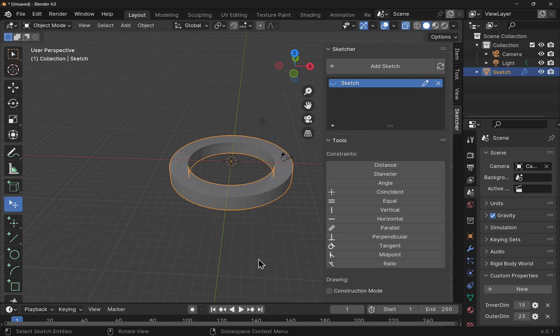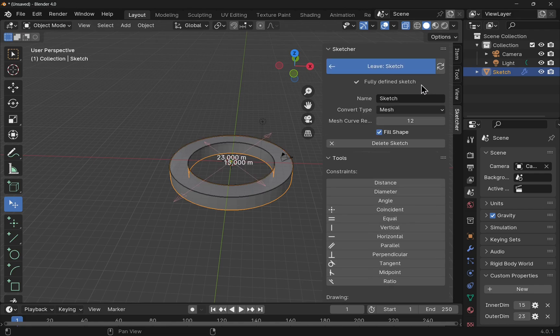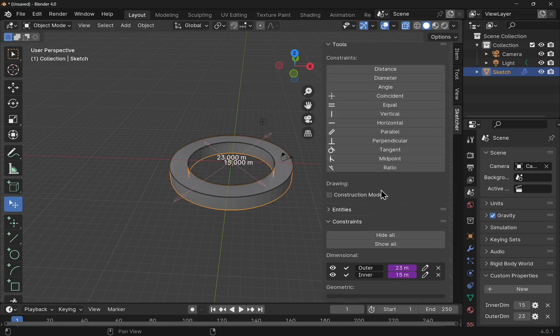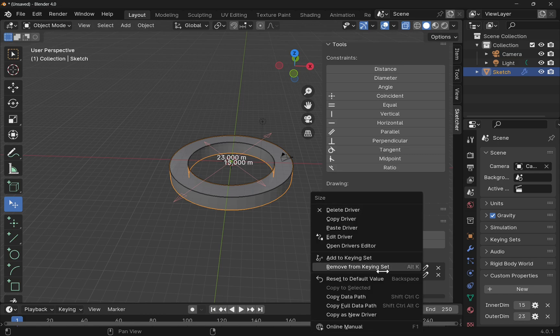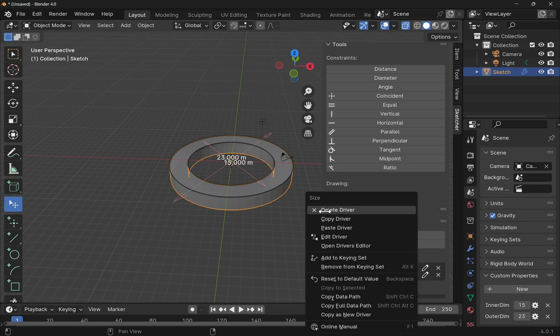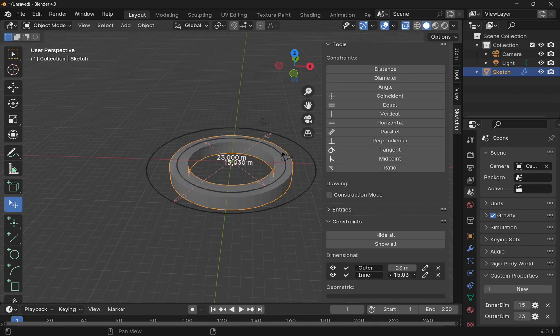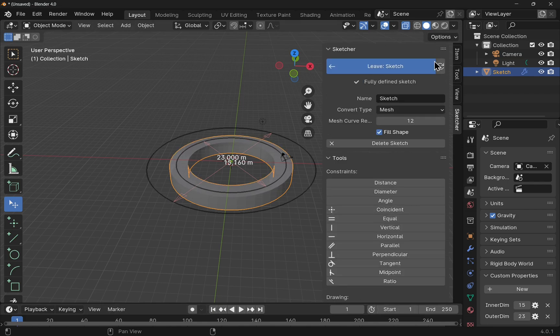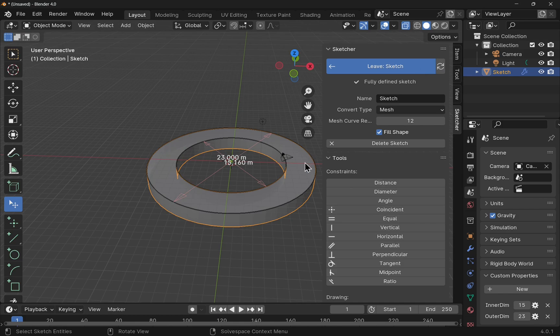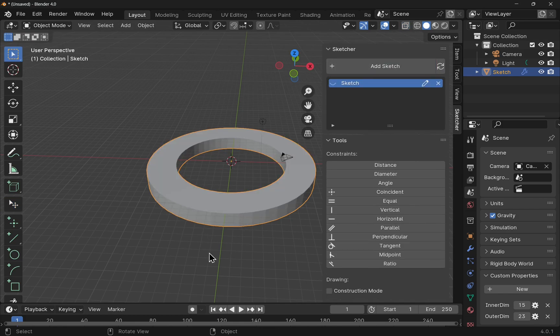Now let's say if you wanted to remove the driver. So if we come into the sketch and come down to the bottom, we've got the drivers here. If I right click, then we've just got this delete driver. So I can delete those drivers and go back to the standard dimensioning. And we'll leave the sketch.